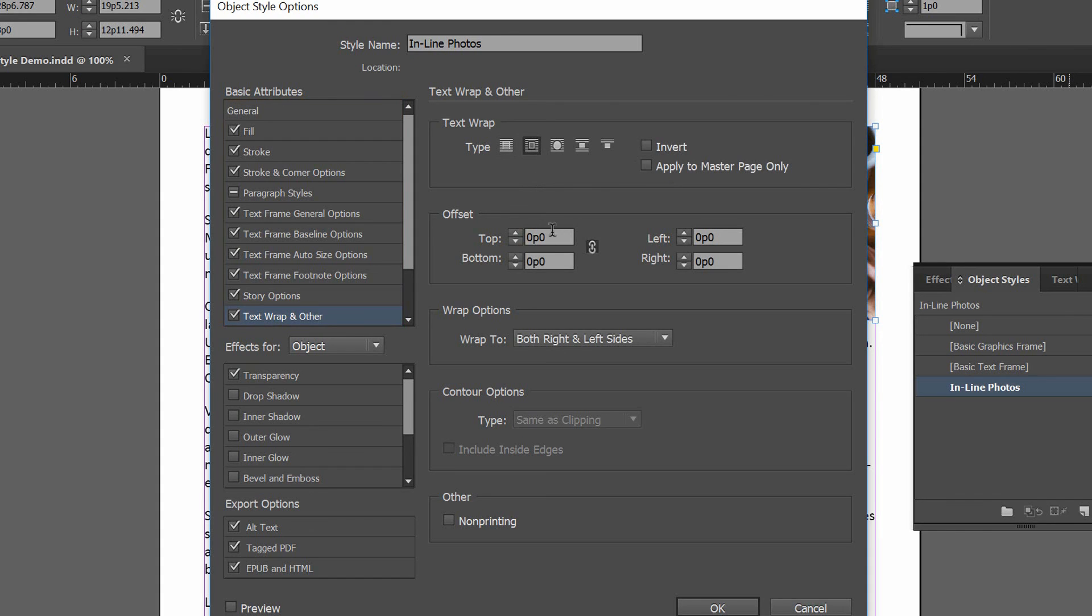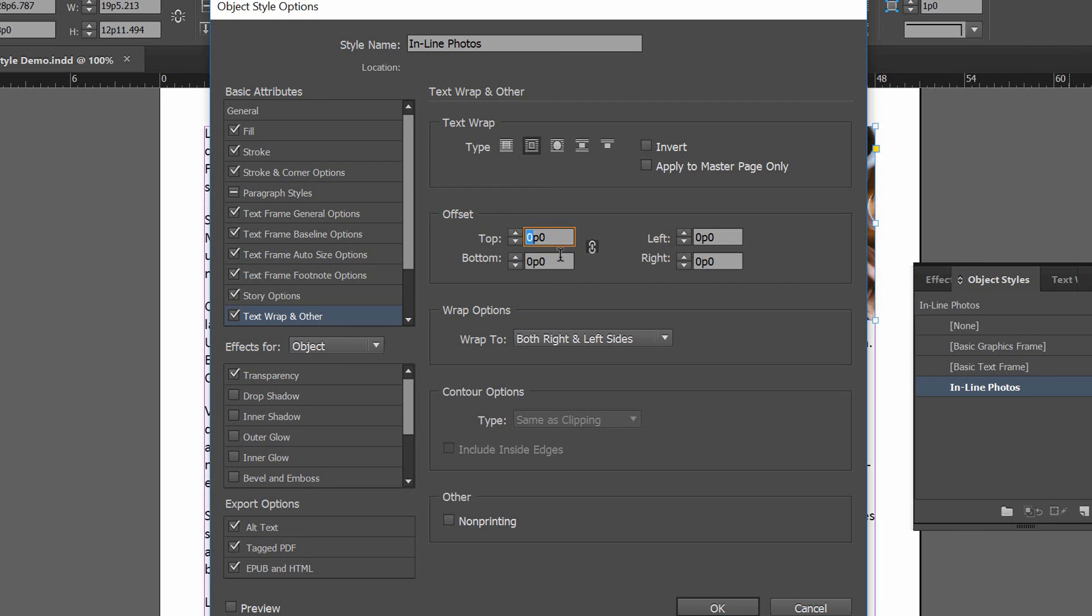And now you can see that the offset between the picture and the text is zero. It's zero points, zero picas, zero everything. So what I'm going to do is very simply here, just go in and change the top margin to one, and that will automatically change the margins around the rest of the entries.